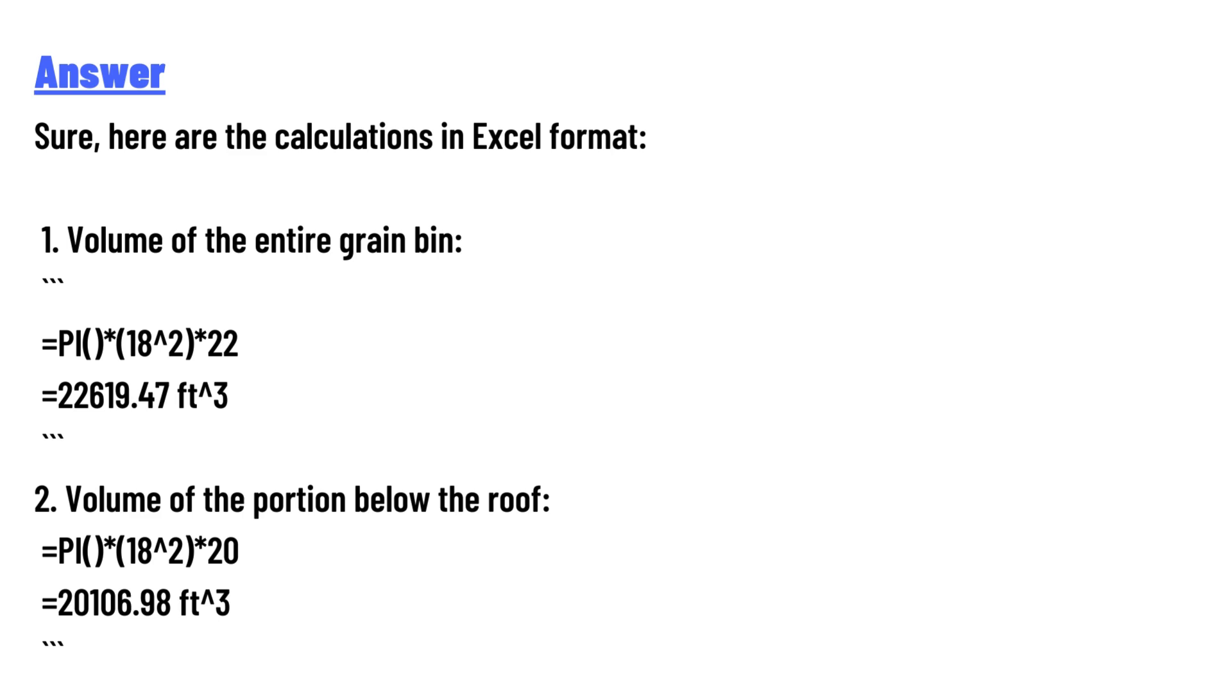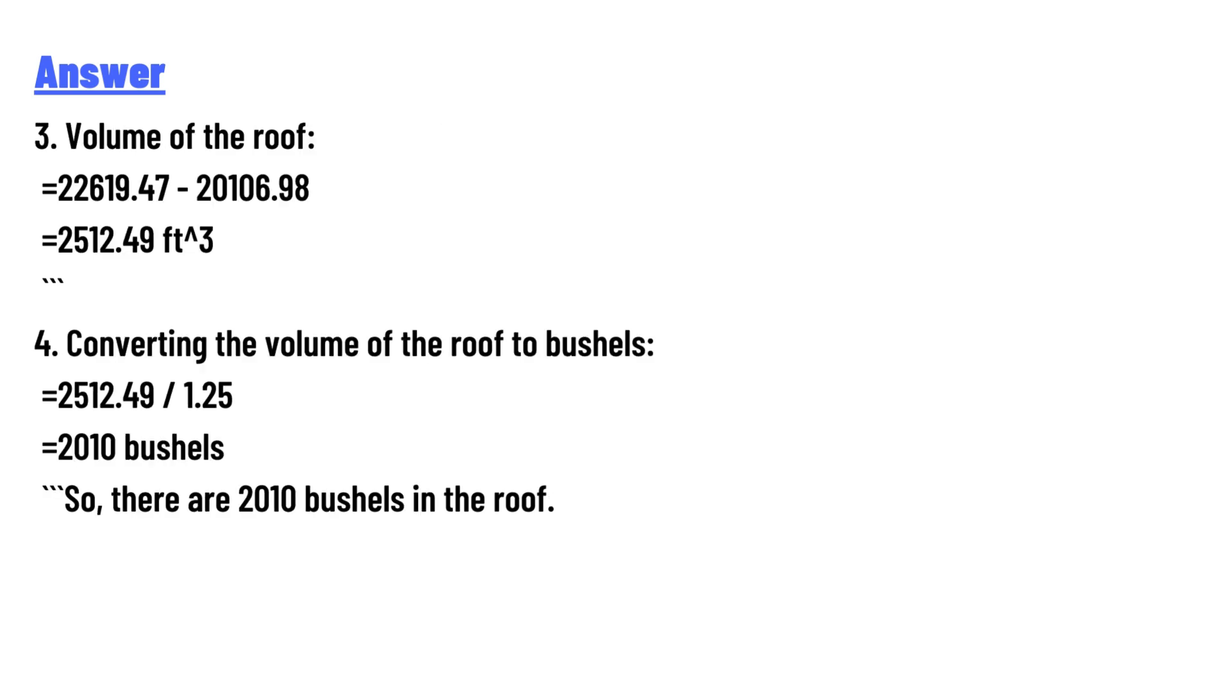3. Volume of the roof: 22,619.47 - 20,106.98 = 2,512.49 ft³.